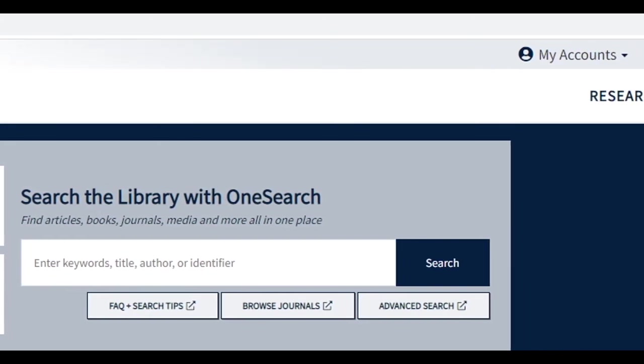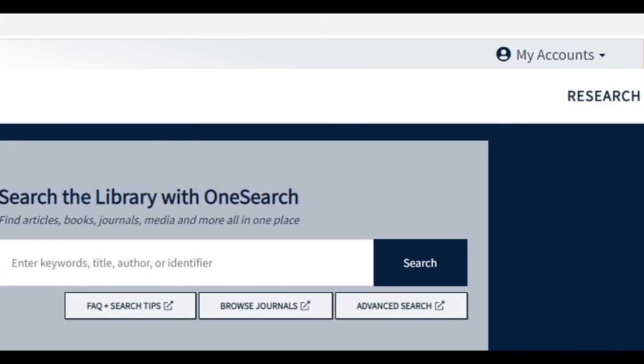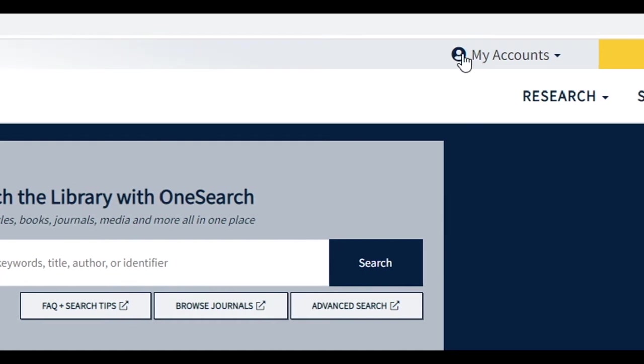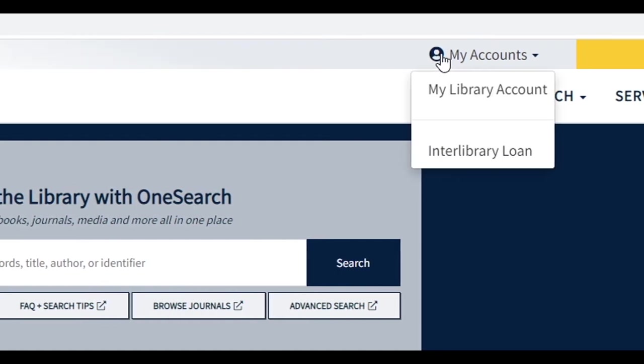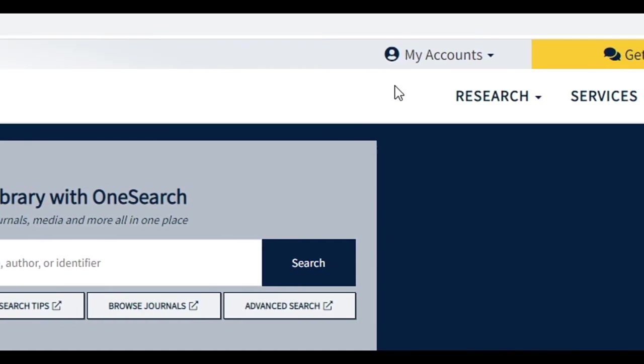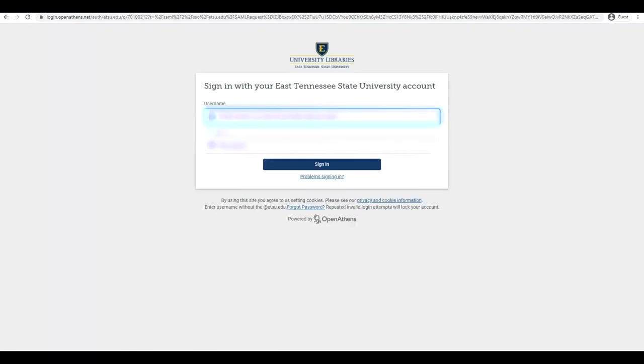Go to libraries.etsu.edu and click on My Accounts and then My Library Account to sign in. Sign in to your library account using your ETSU username and password.